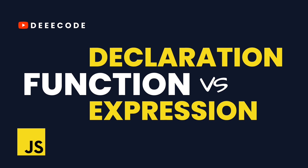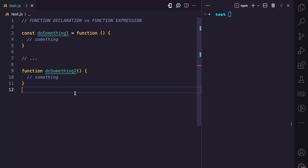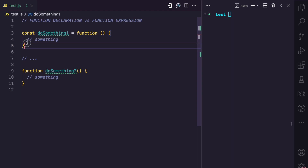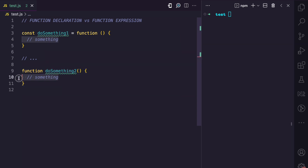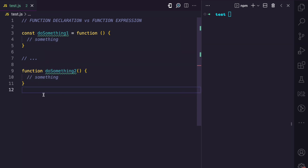Here I have created two functions. I have 'const doSomethingOne' which is assigned to this function here, and here I have 'function doSomethingTwo' which has this code. Can you guess which one is the function declaration and which one is the function expression?